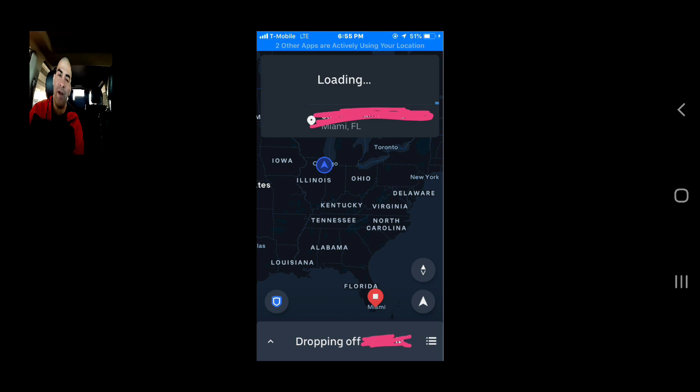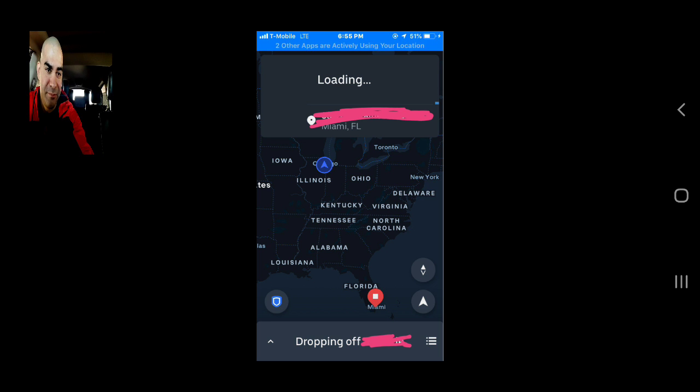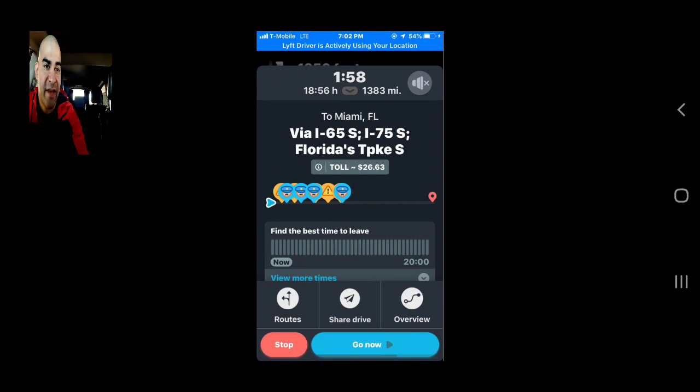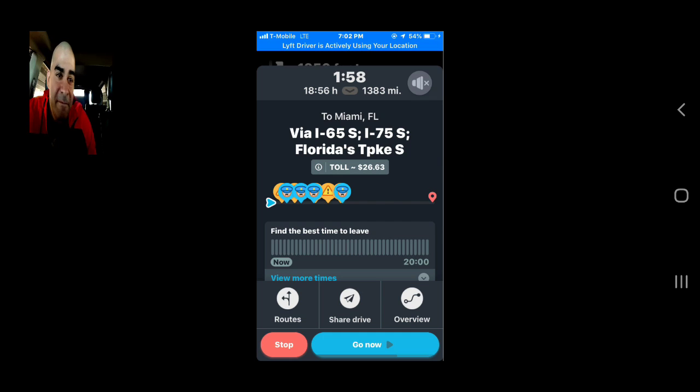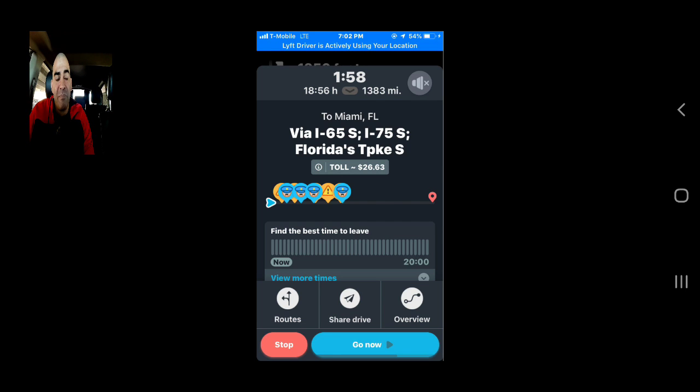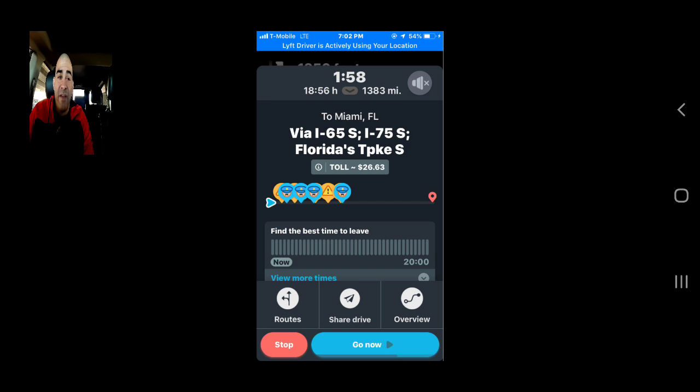Someone went ahead and punched it into Waze to Miami, Florida from where he was. It would have been roughly 19 hours and nearly 1400 miles.